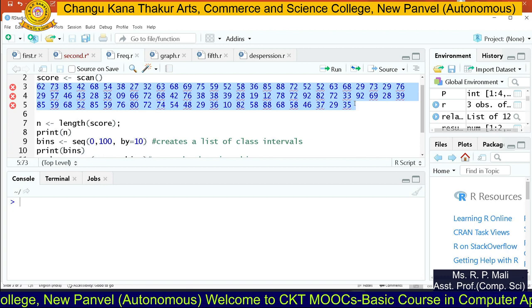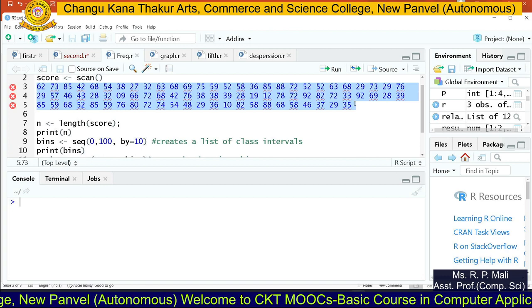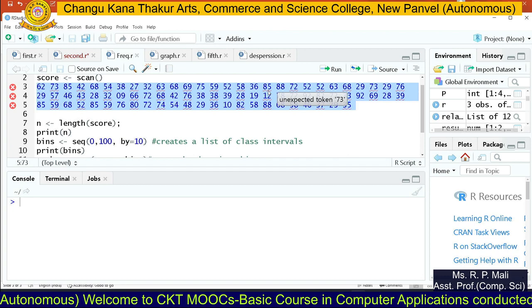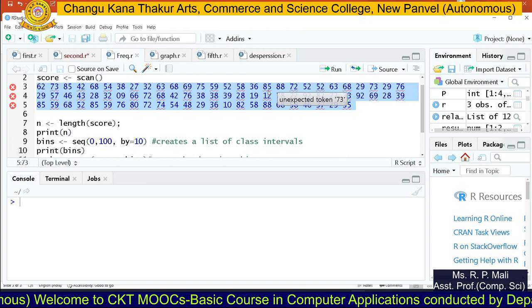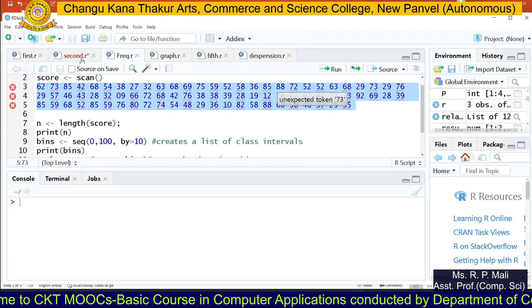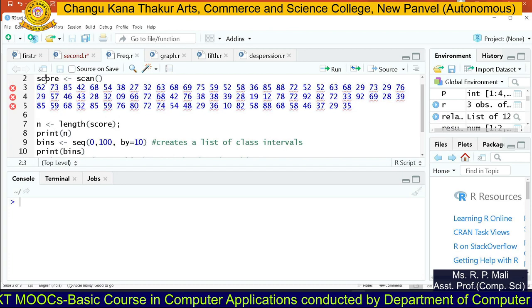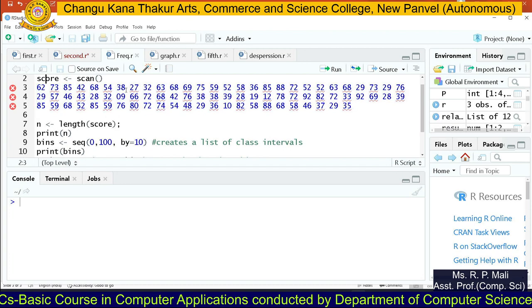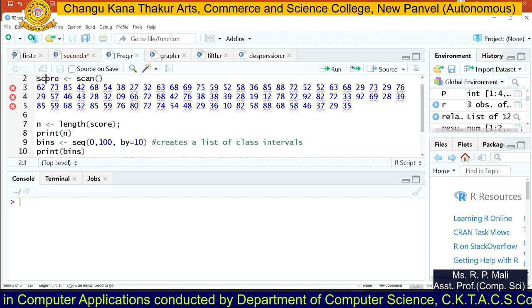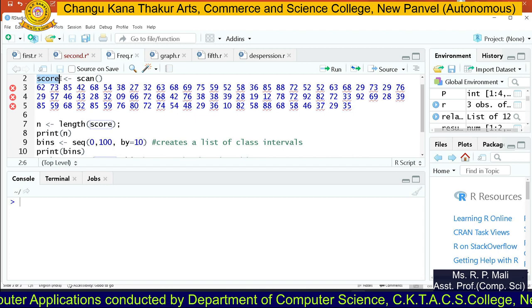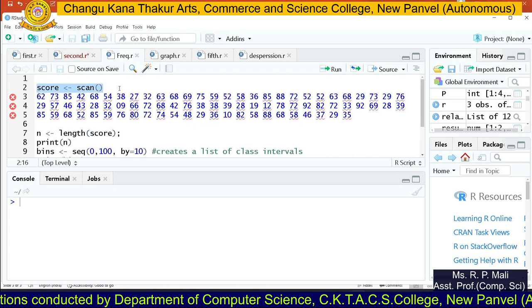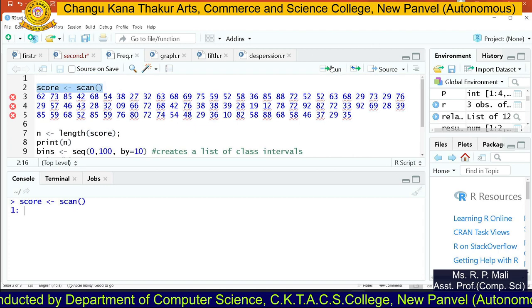To find the frequency distribution, first we need to enter this data into R. So how are we going to enter it? You can use the C function or the scan function. Here we are going to use the scan function. This data is a score — the score of your students. So I am going to create a variable called score and store the values into that score using the scan function.